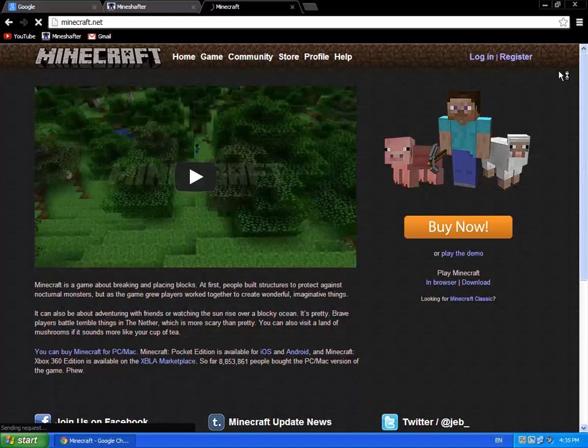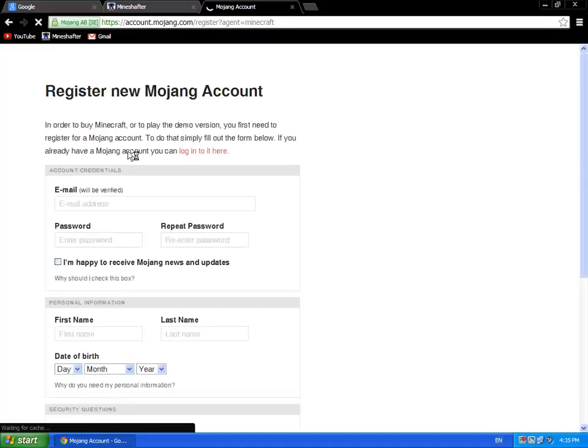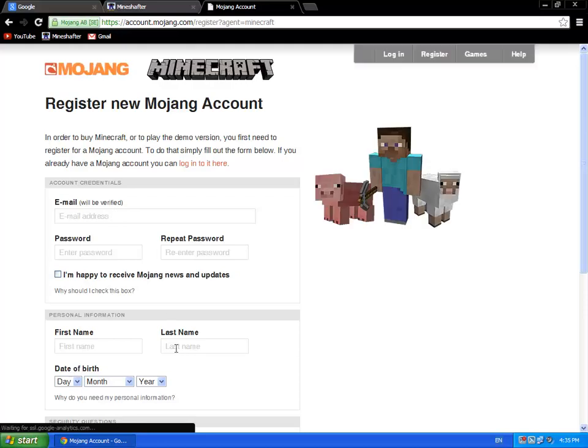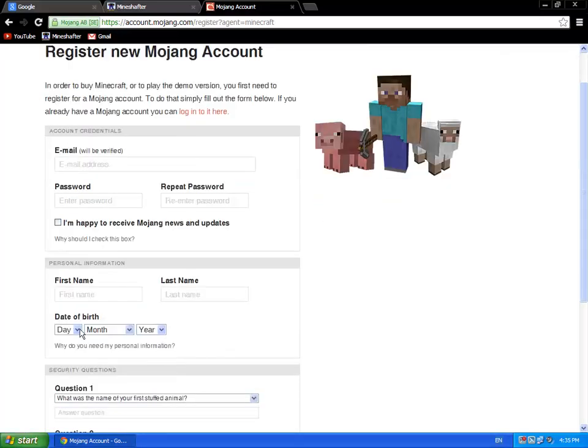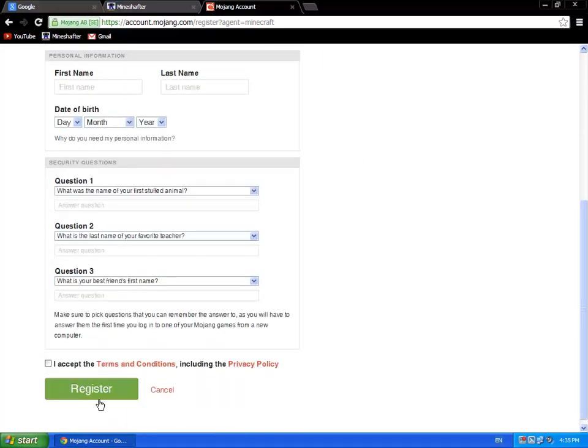So first thing you need to do, go to Minecraft.net and register. It will bring you to the Mojang accounts. So you register your email, password, first name, last name, day, questions, and then you register.